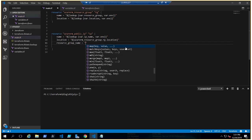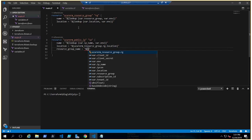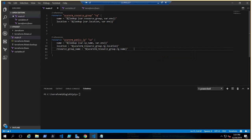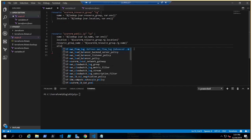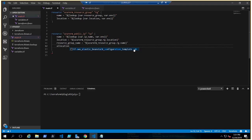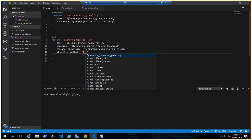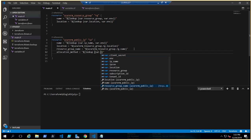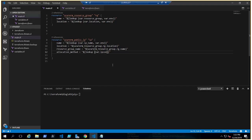For the resource group name, again you can choose either a lookup or reference it as azurerm_resource_group.rg.name. For the allocation method, we use dollar-braces interpolation with lookup — lookup var.ipcon, then comma, var.environment. This will return dynamic or static based on the chosen environment.